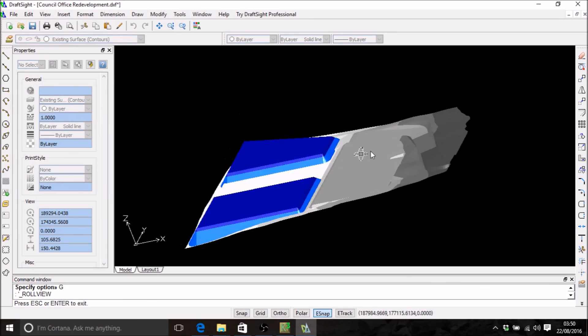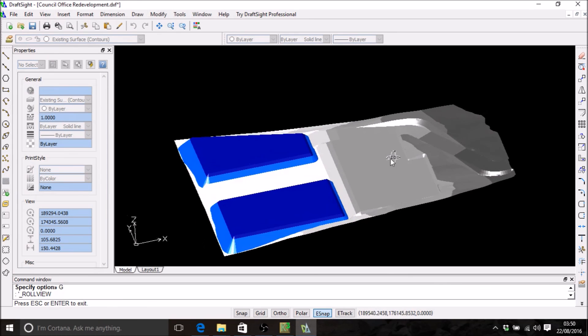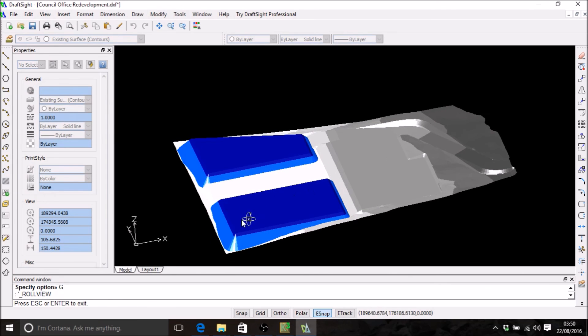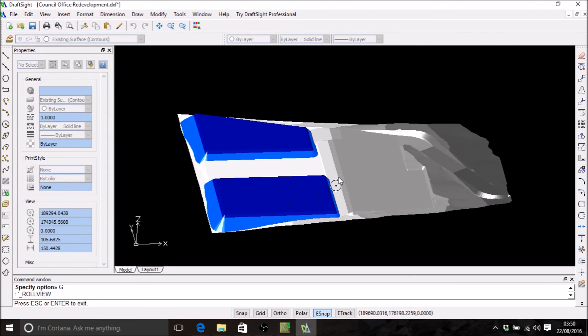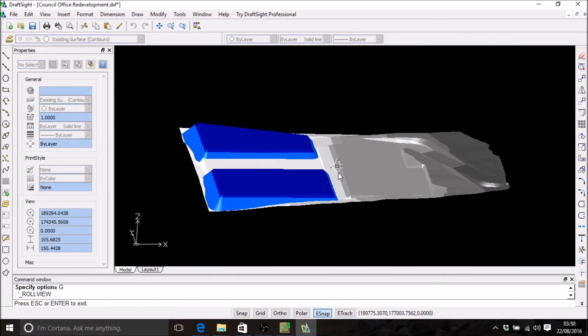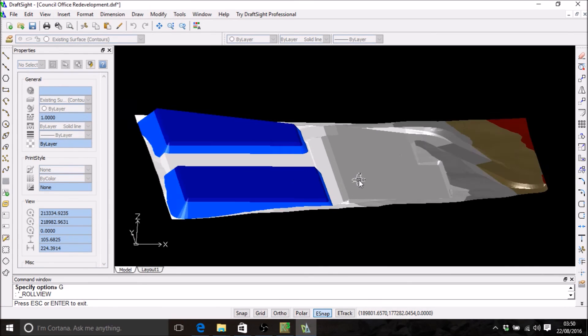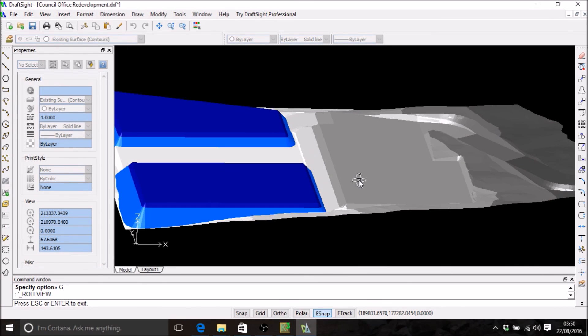So here you can get a good idea of the elevation of the two surfaces that are used in Kubla Cubed to calculate the volumes.